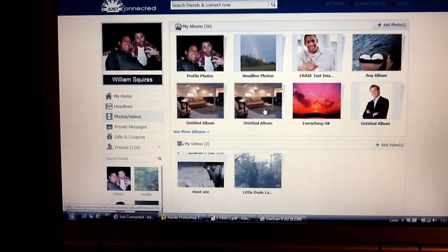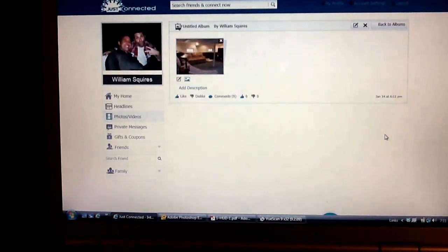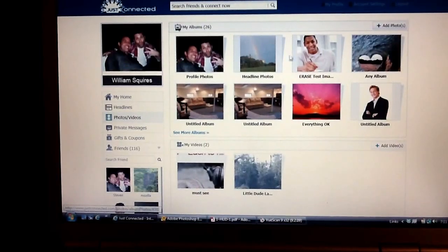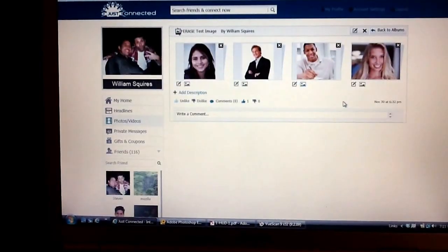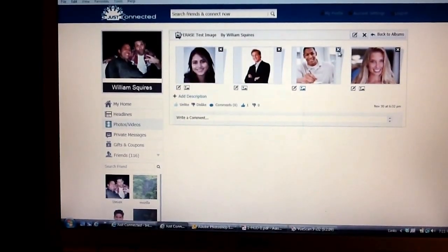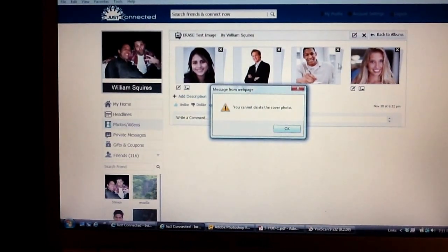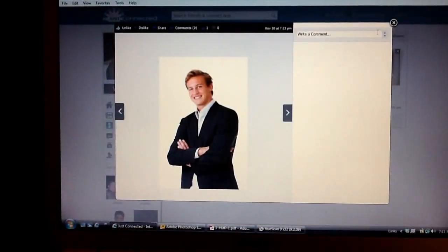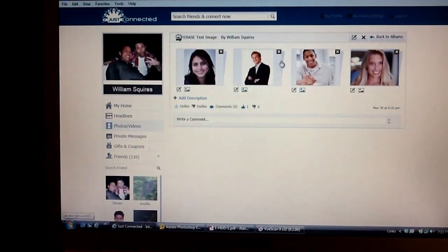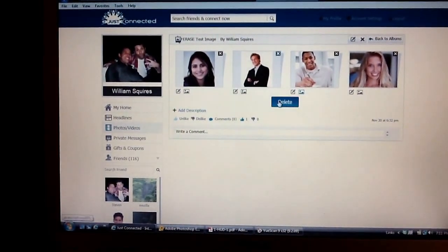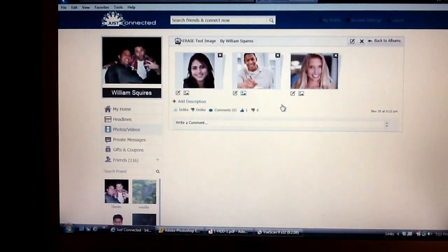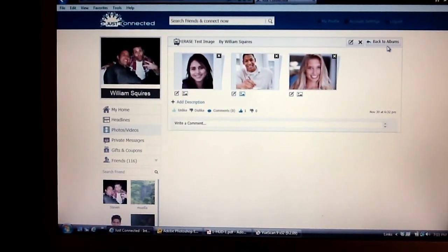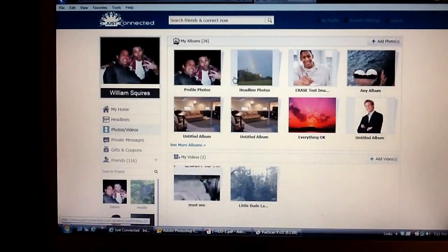I just want to show you something. If I go into any other album, it will delete the photo — I don't have to refresh it. It's only with the headline photos where it won't work.